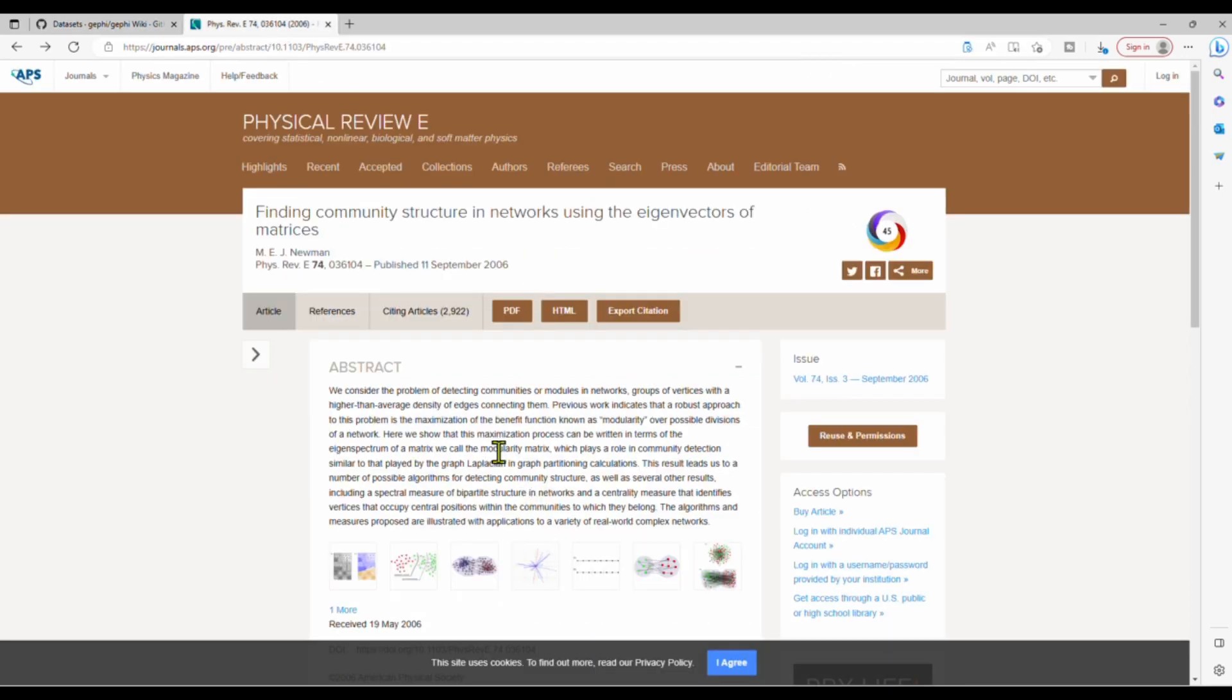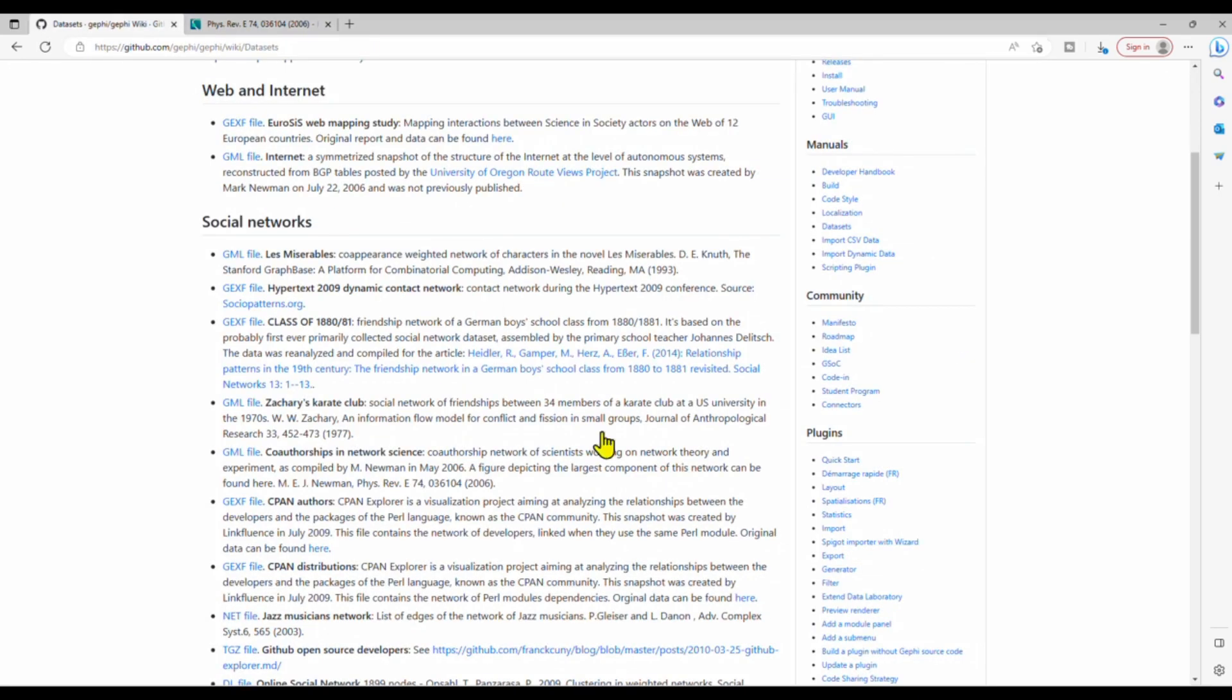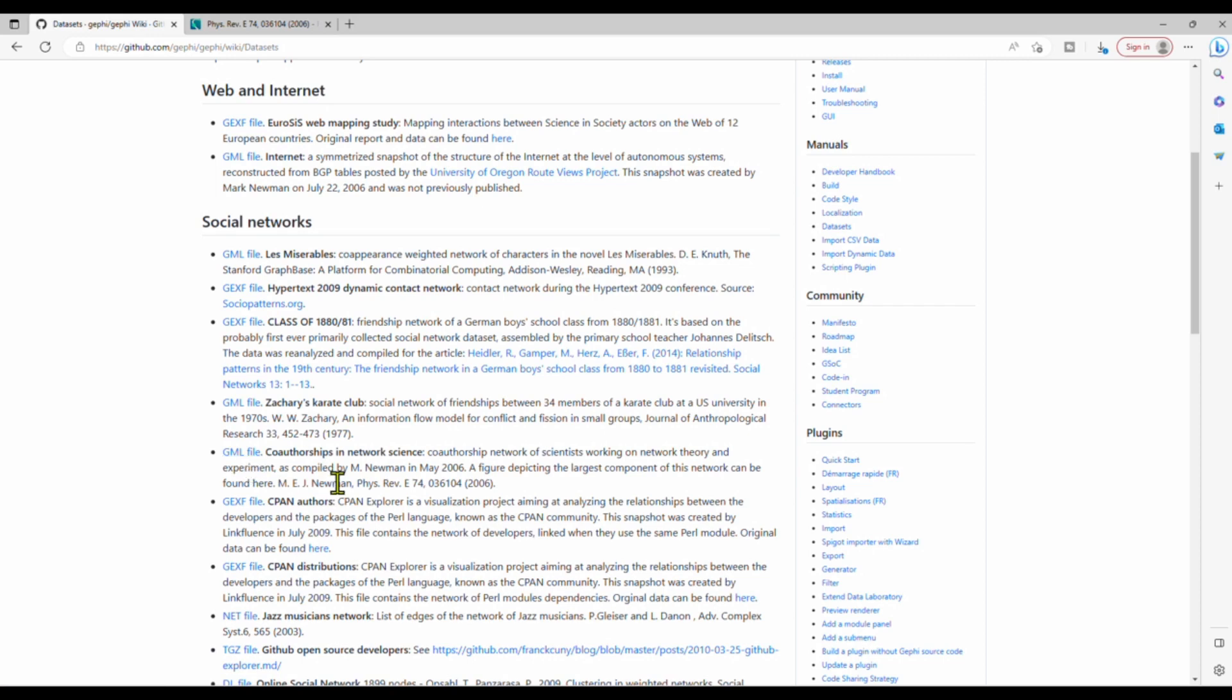And this is the article published by Mark Newman about finding community structure. We are going to use this dataset right here, co-authorship in network science. I've already downloaded the file, so I'm just going to open it. You can download the same data file by following the link in the description of this video.